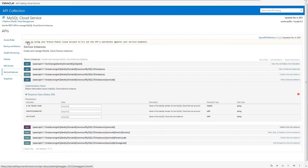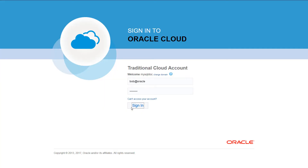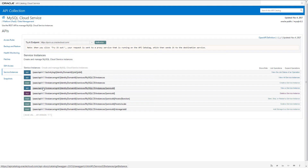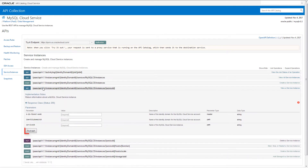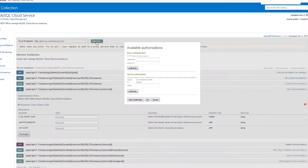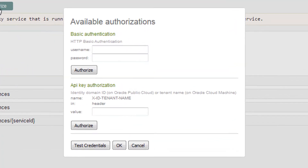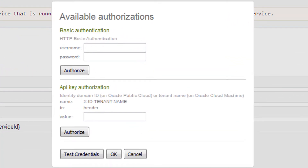Before you can test the REST operations, you must do two things. First, sign into the catalog with your Oracle Public Cloud account. After you sign in, the Try It button appears for each operation. Second, you need to set up authorization credentials in order to send REST requests to the service's endpoint.